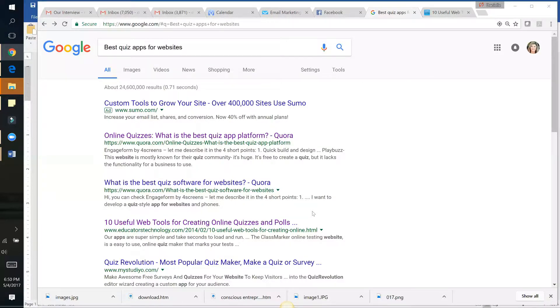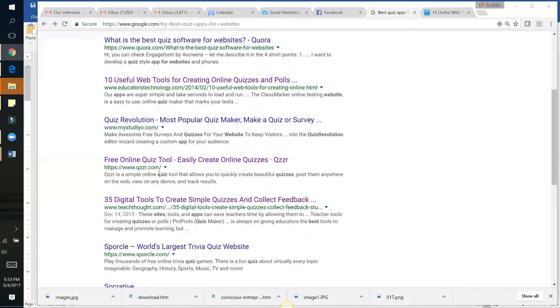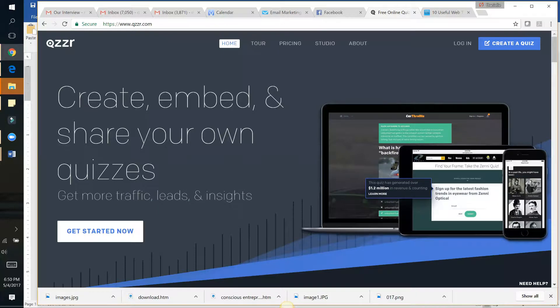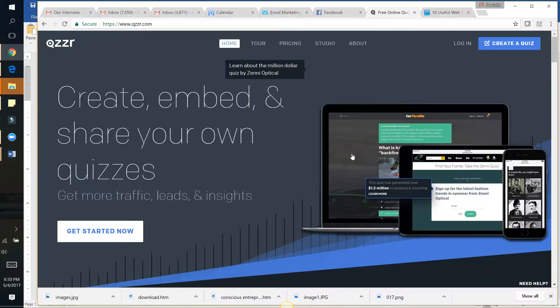Okay, yes, down here—Quizzr, or Quizzr, I guess is how you pronounce it. Super easy. You can create, embed, and share your own quizzes. If you can embed this on your website, even better.